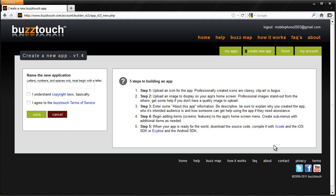Before I go any further, please look at step 5 here. When your app is ready for the world, download the source code, compile it with Xcode and the iOS SDK, or Eclipse and the Android SDK.